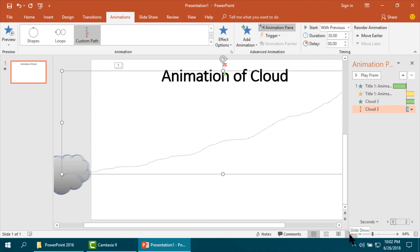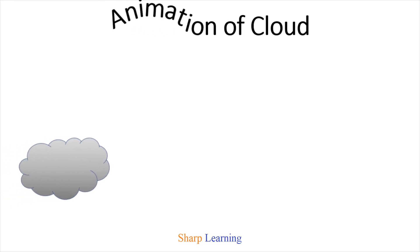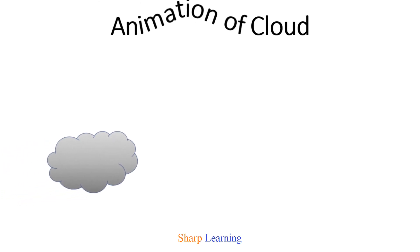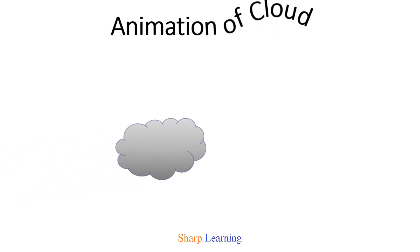I am going to show it here. At first it is making the animation of the title, then just after it the animation of the cloud has started. Now it is showing the animation of cloud.